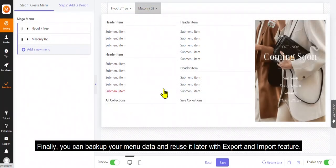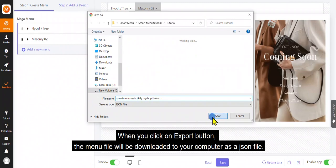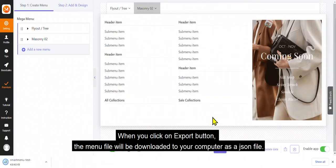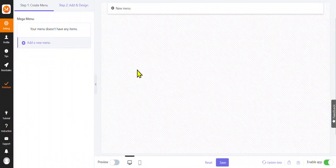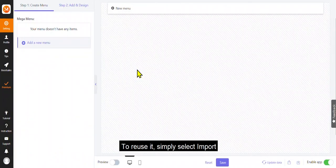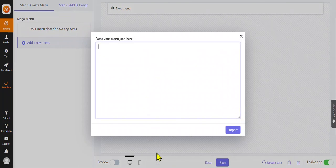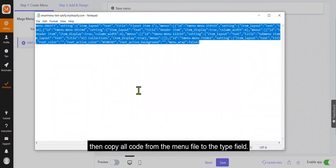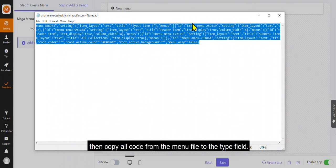Finally, you can back up your menu data and reuse it later with export and import feature. When you click on export button, the menu file will be downloaded to your computer as a JSON file. To reuse it, simply select import. Then copy all code from the menu file to the type field.